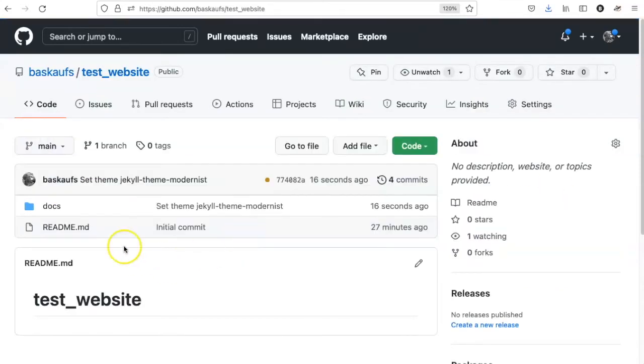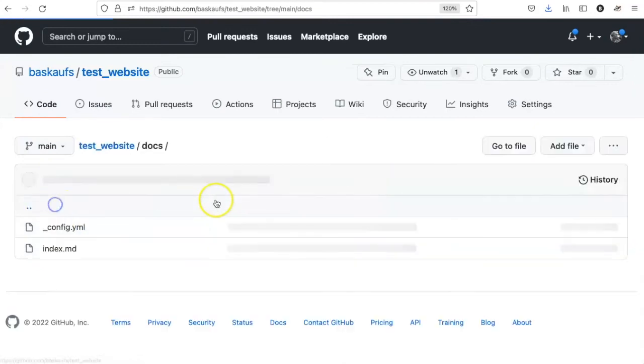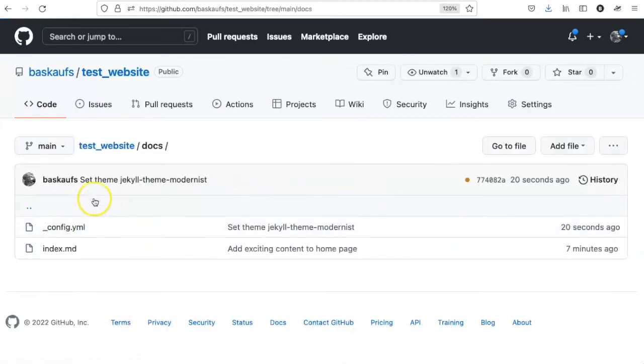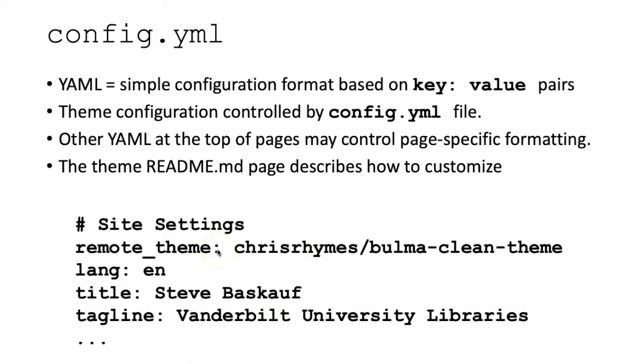If we go to the code, we should be able to see in the docs folder that it has created a file called config.yaml. The config.yaml file is a very important file in the website because it lays out the basic configuration of the entire website.